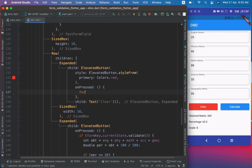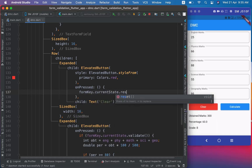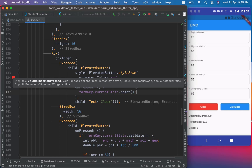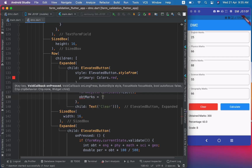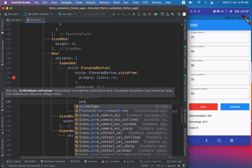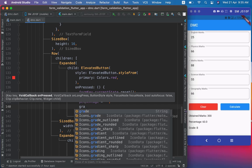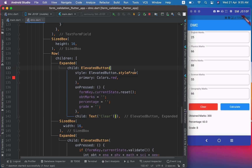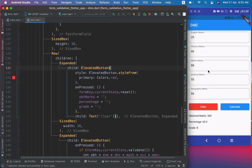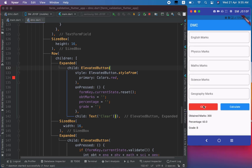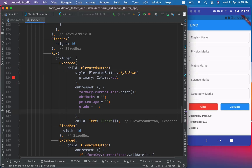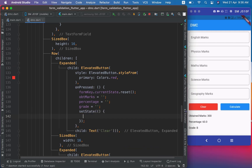For the Clear button, I call formKey.currentState.reset() to reset the complete form, and also empty the result variables. When I save it and hit the Clear button, the form is reset and the variables are cleared. I forgot to call setState here — after adding it, you can see that the variables are now reset with empty strings.